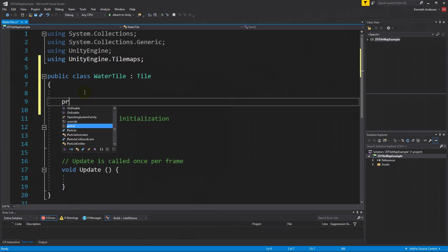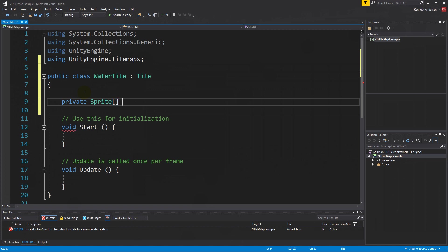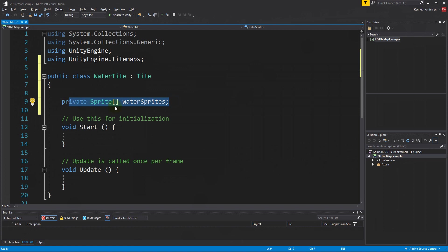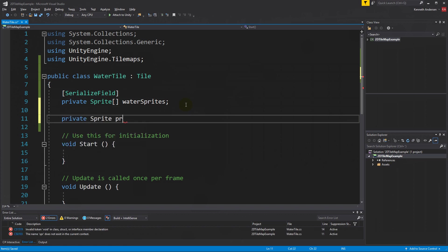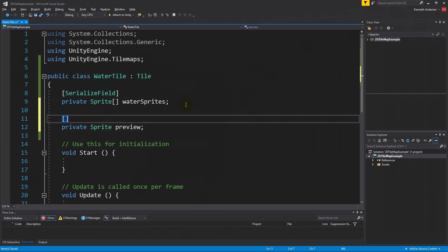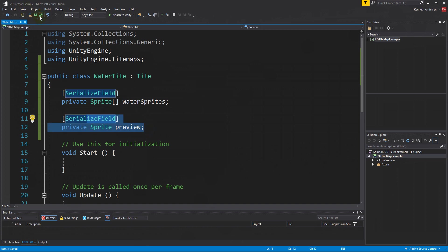Inside the class, add a serialized sprite array called waterSprites — this will hold all 49 water sprites. Also add a serialized Sprite field called preview, which will display a representative water sprite when you select the tile in your palette. Delete the Start and Update methods since we don't need them in a tile script.